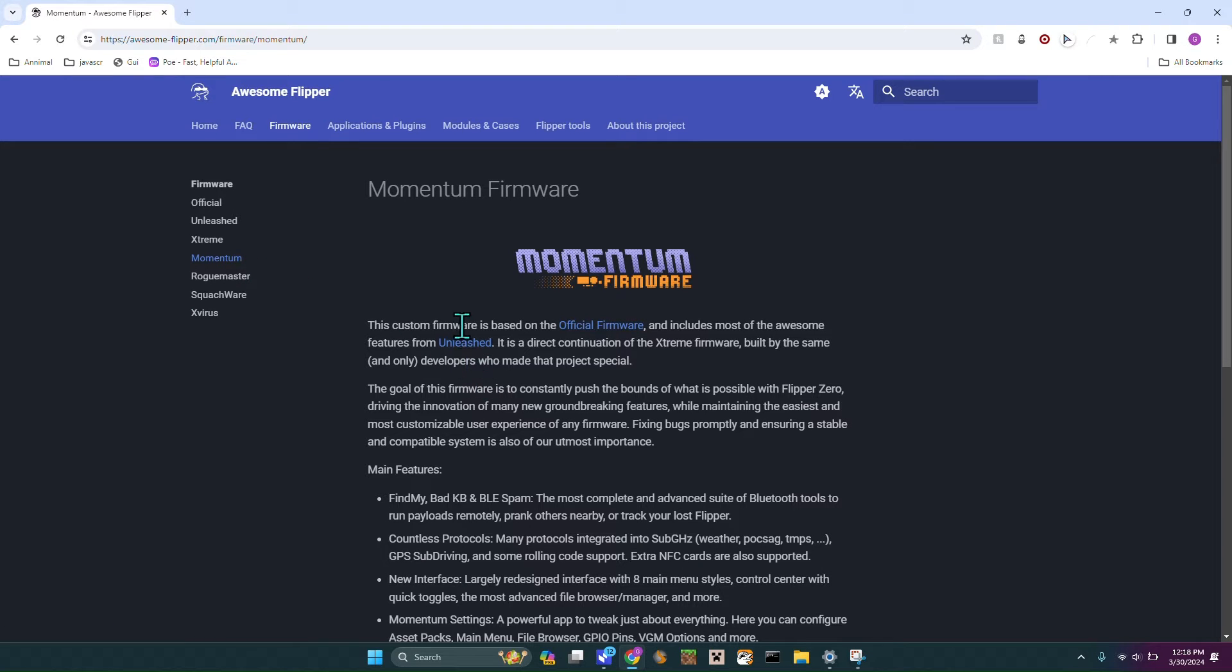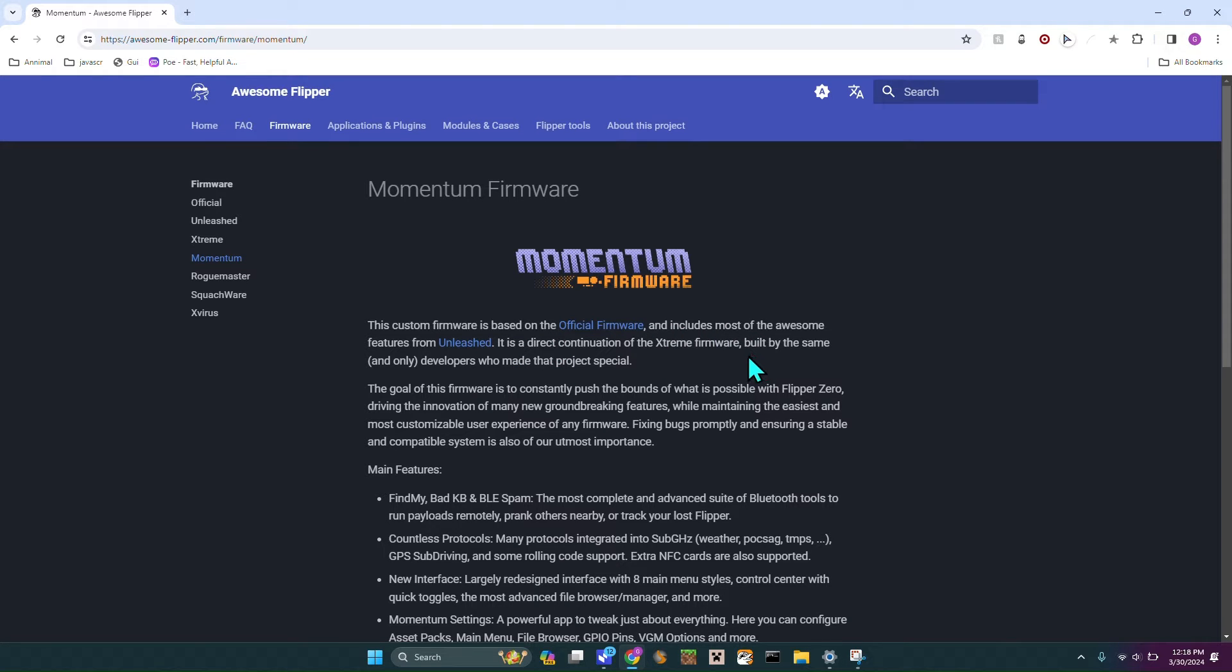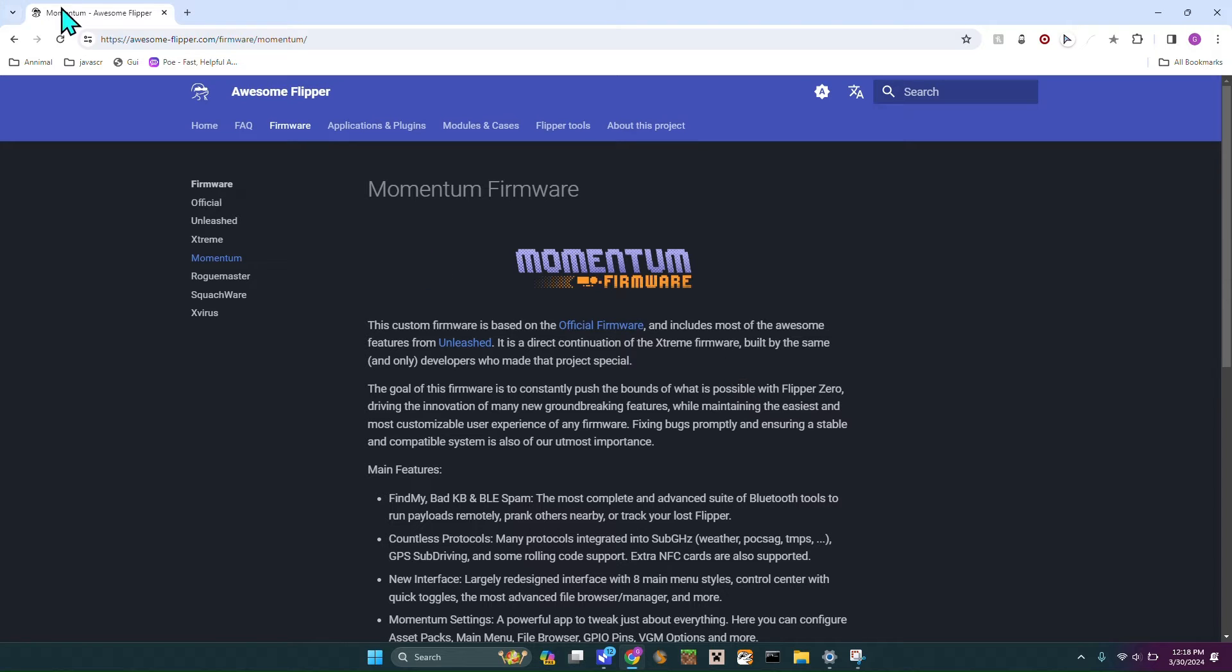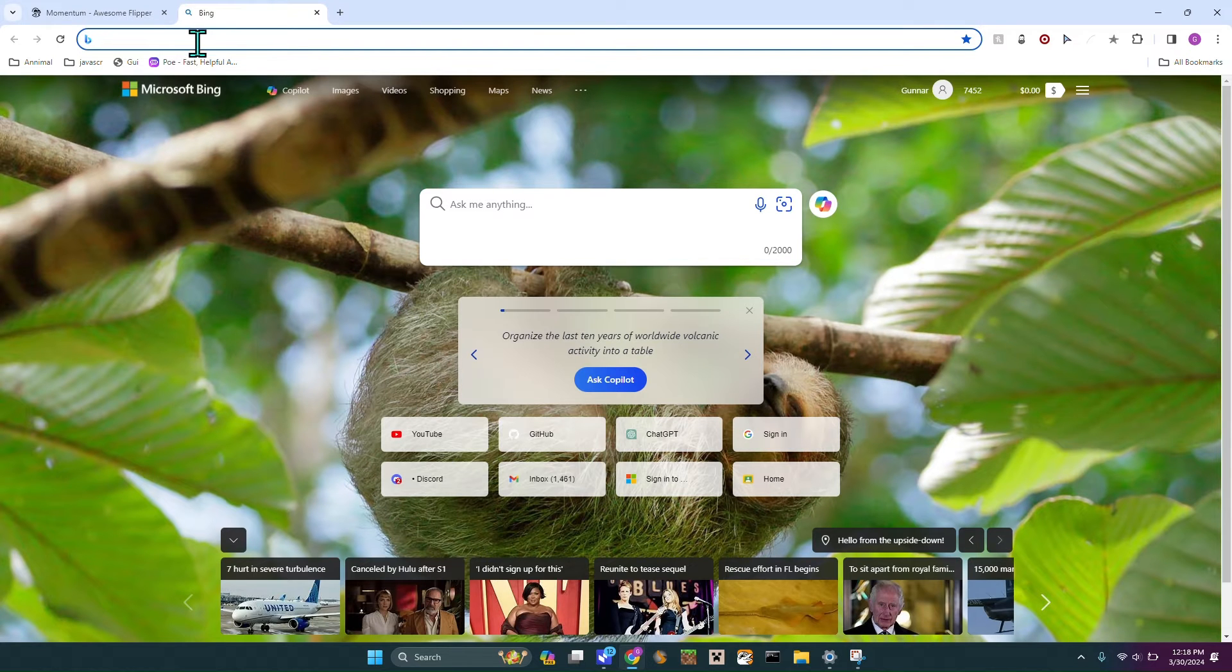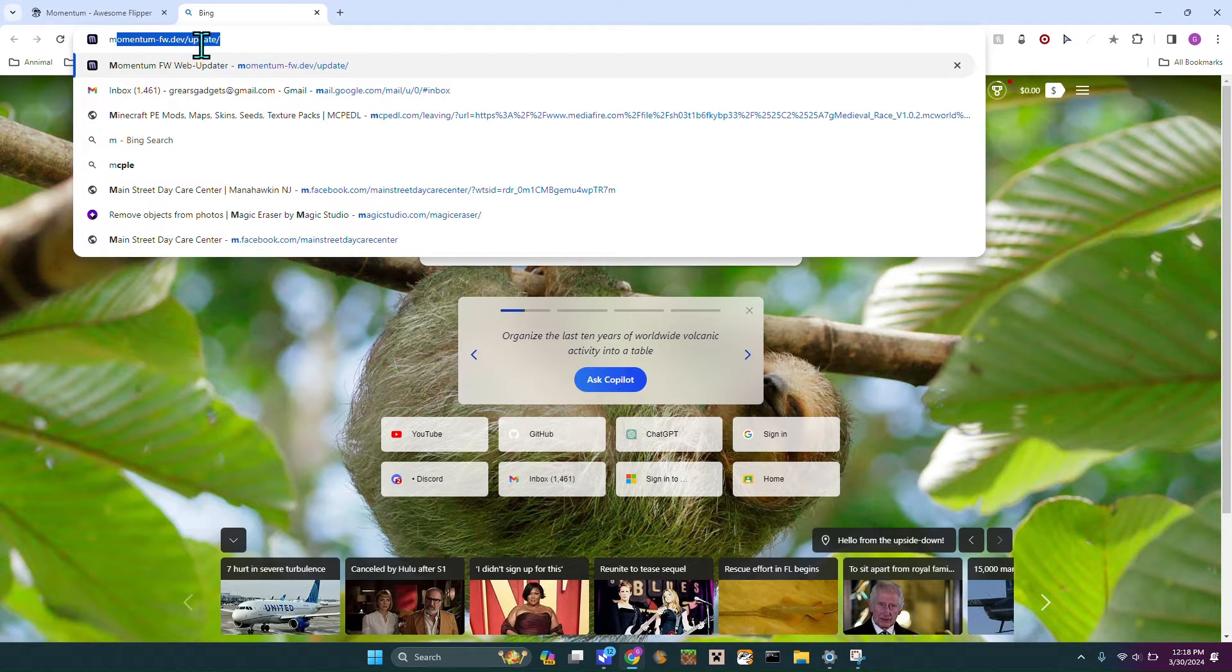This custom firmware is based on the official firmware and includes most of the awesome features from Unleashed. It is a direct combination of the Xtreme firmware built by the same and only developers who made this project special. I'm not sure how true that is but I believe it.